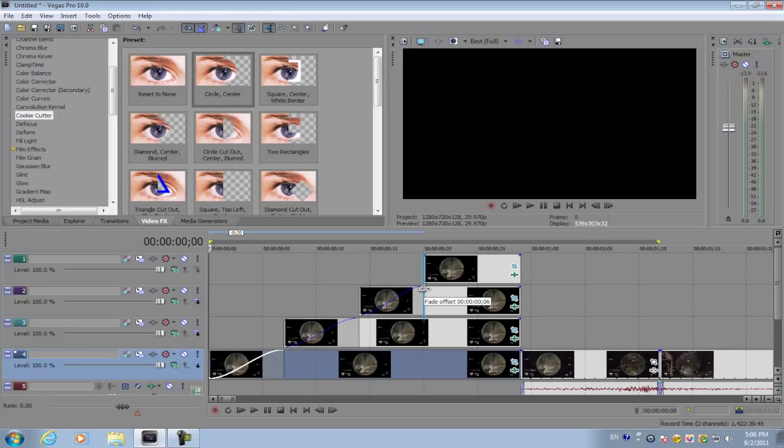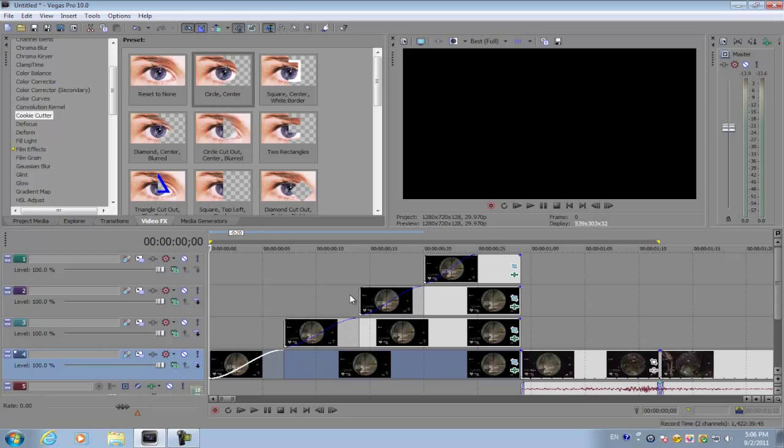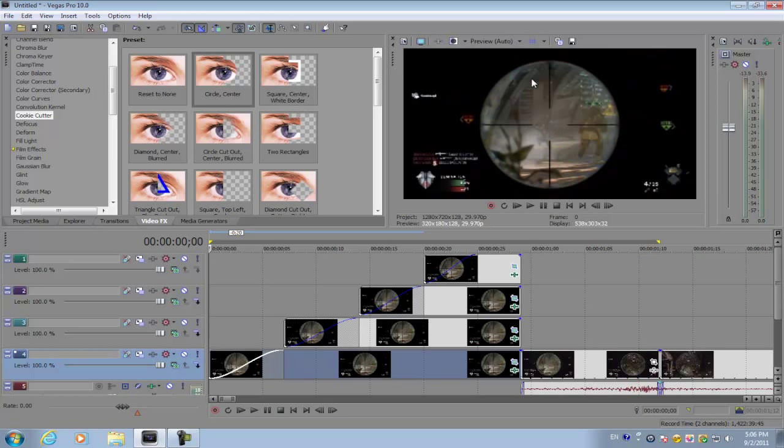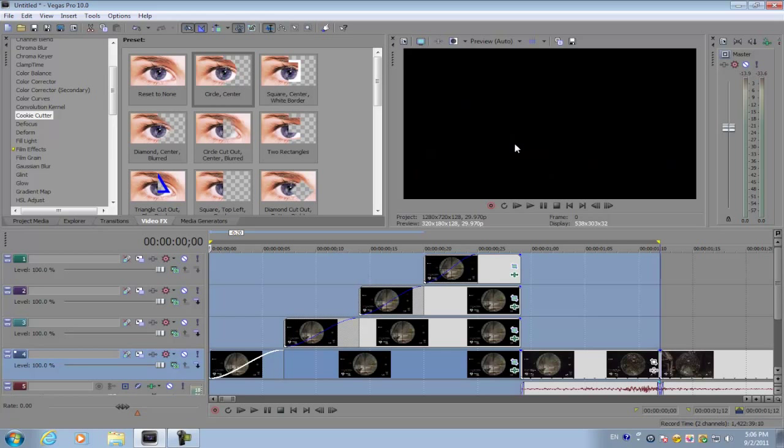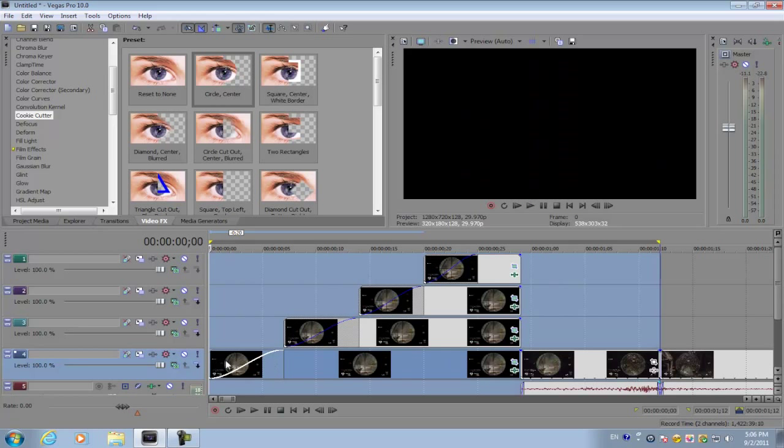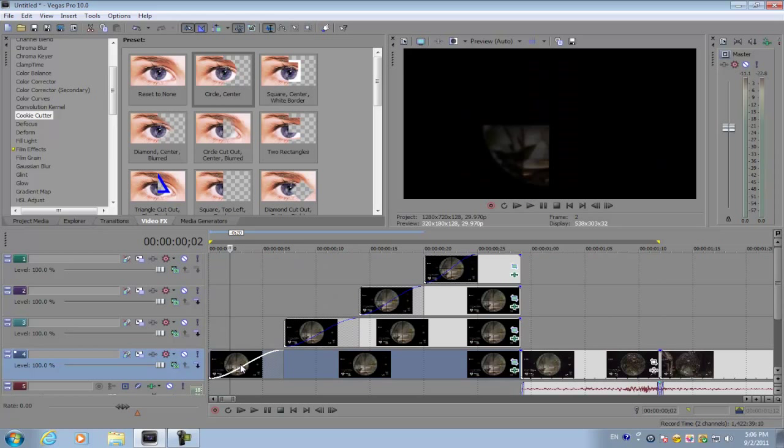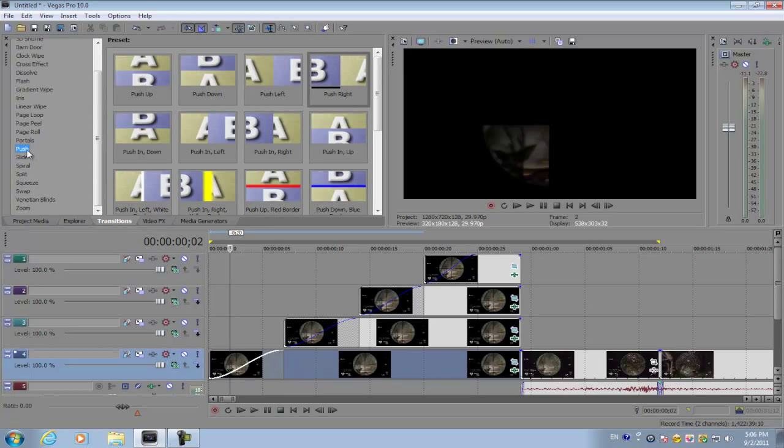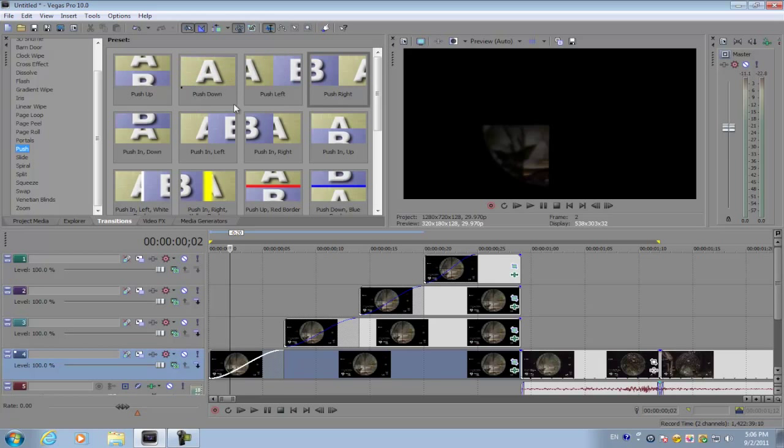Now if you preview the video, it's going to look something like this. Basically, we're going to use the fade offset to apply the transition so that it kind of slides. So go to your transitions and then go to push. You're going to have a large variety of plugins.